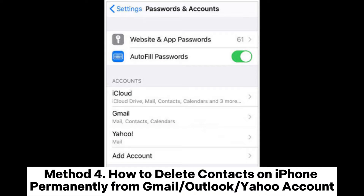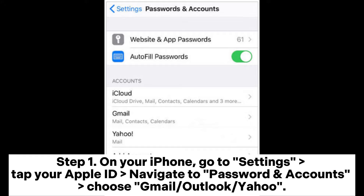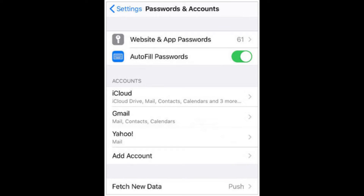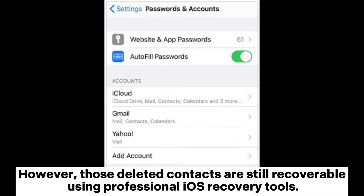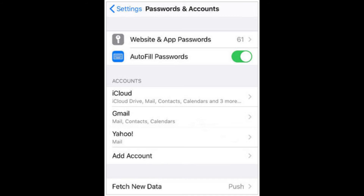Method 4: How to delete contacts on iPhone permanently from Gmail, Outlook, or Yahoo account. Step 1: On your iPhone, go to Settings, tap your Apple ID, navigate to Password and Accounts, and choose Gmail, Outlook, or Yahoo. Step 2: Disable the Contacts option and confirm by selecting the Delete from my iPhone option. However, those deleted contacts are still recoverable using professional iOS recovery tools.